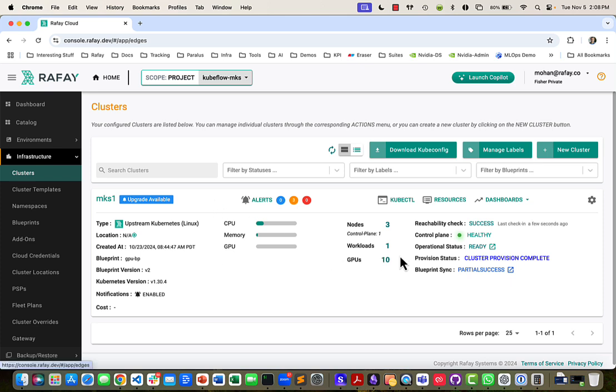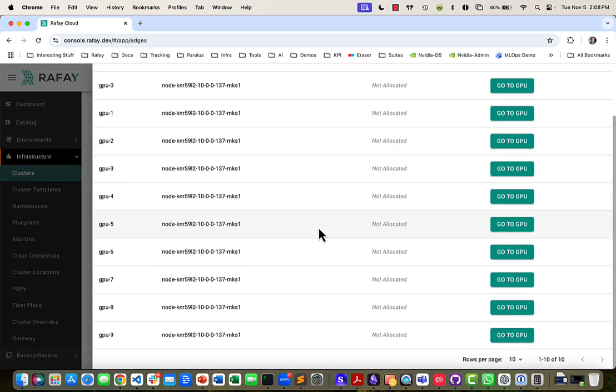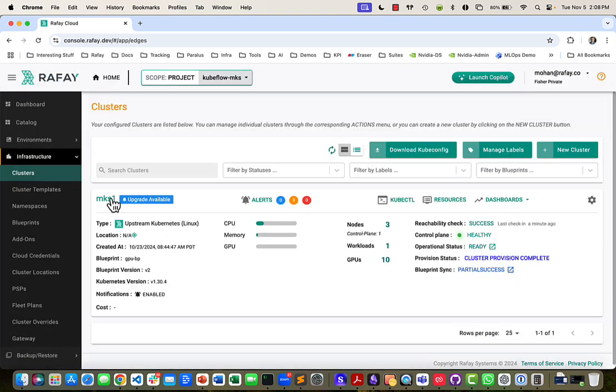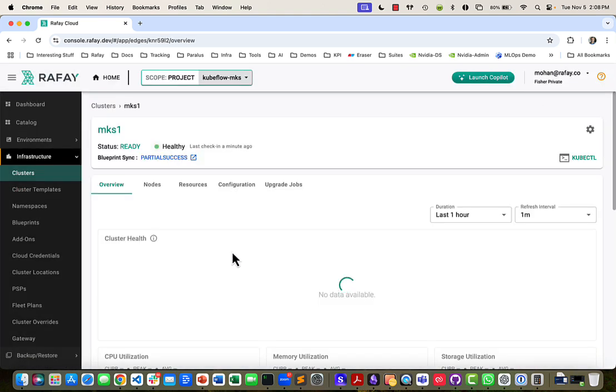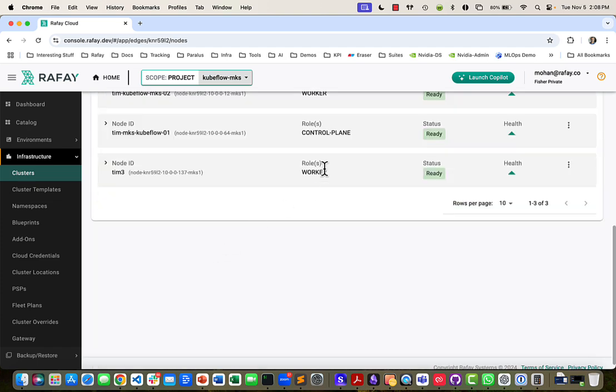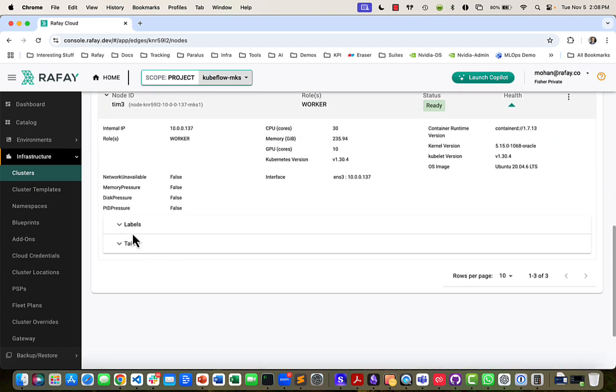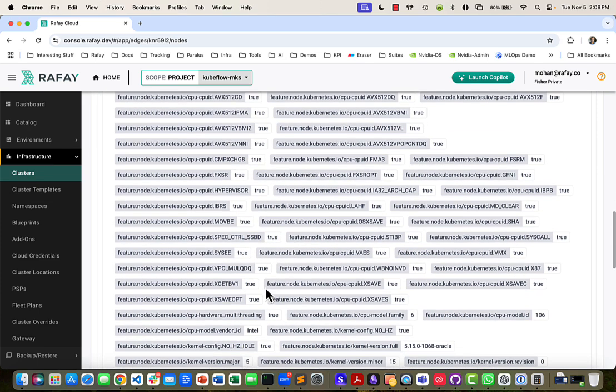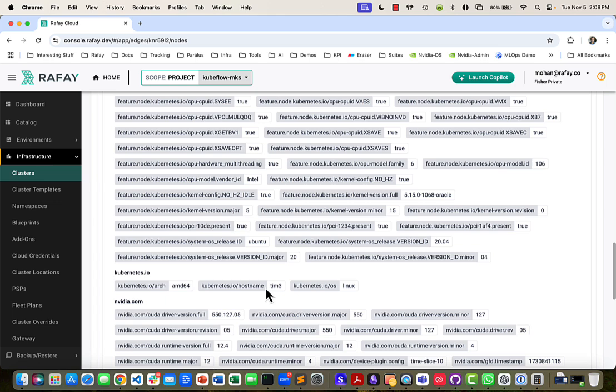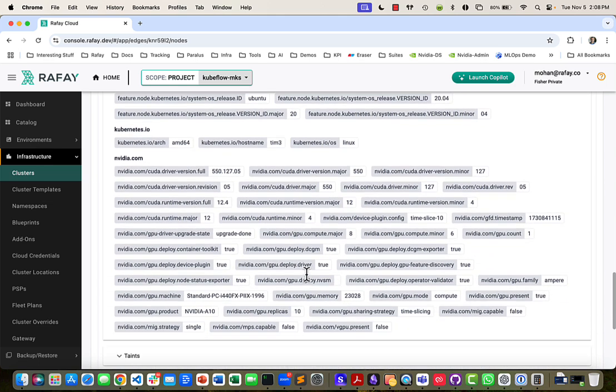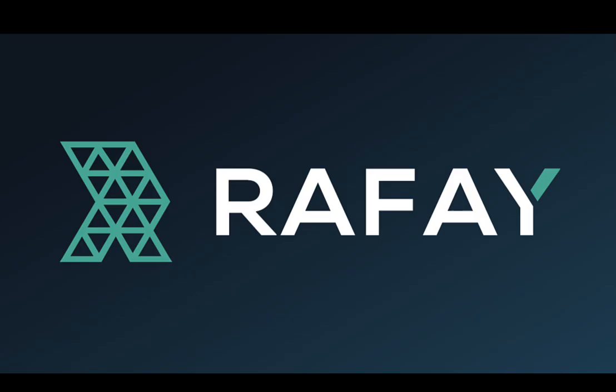And as you can see here, it's now reporting 10 GPUs. And if I go to my node and labels, the GPU operator would have made it show up as 10 replicas. Thank you.